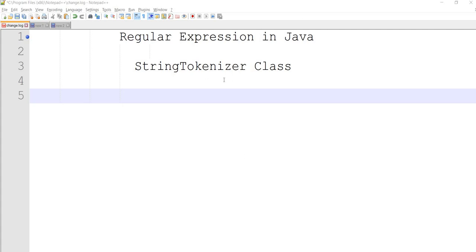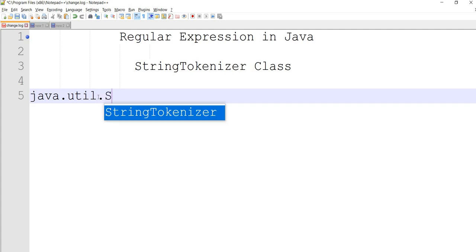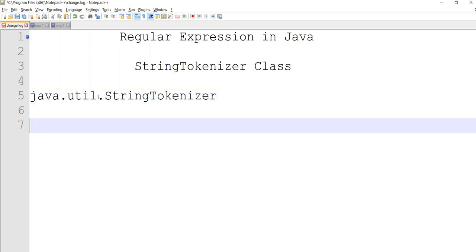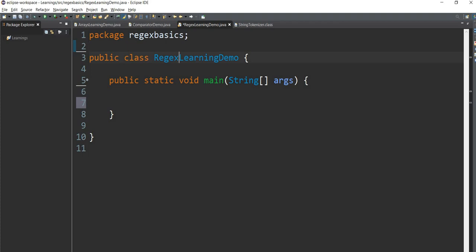StringTokenizer is a class in Java's java.util package. We will use a string tokenizer. So we need to know what this class is.